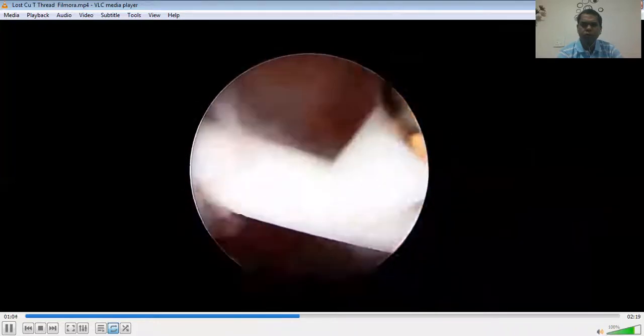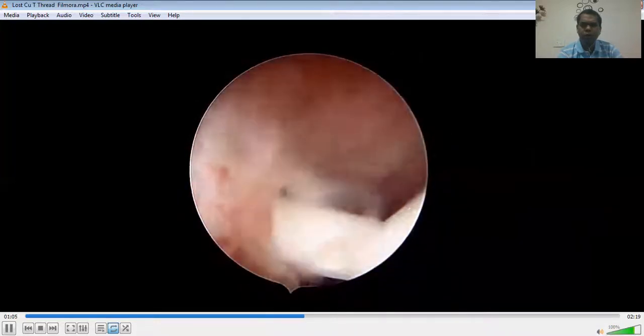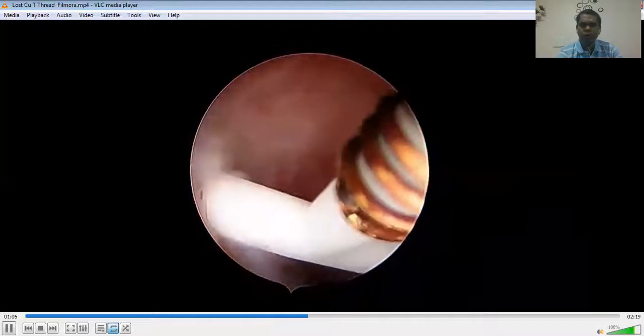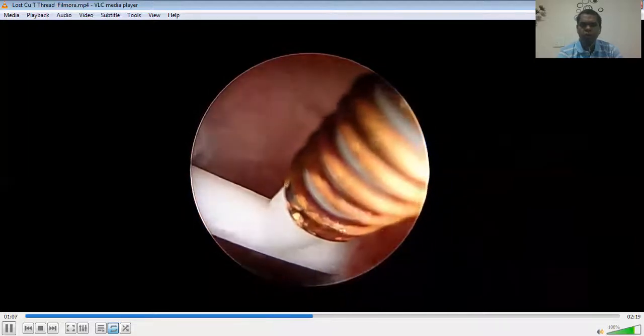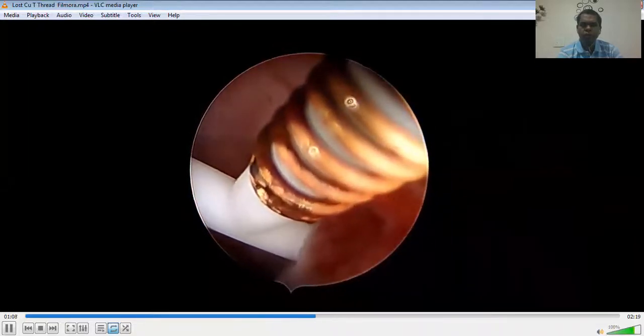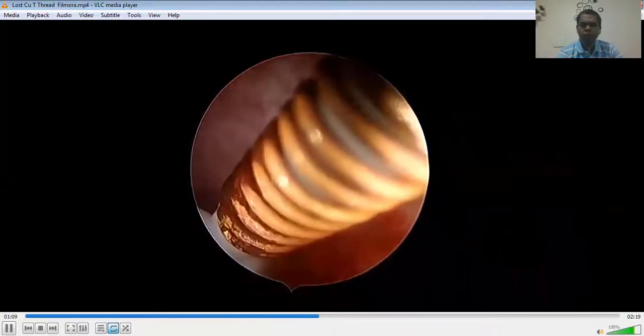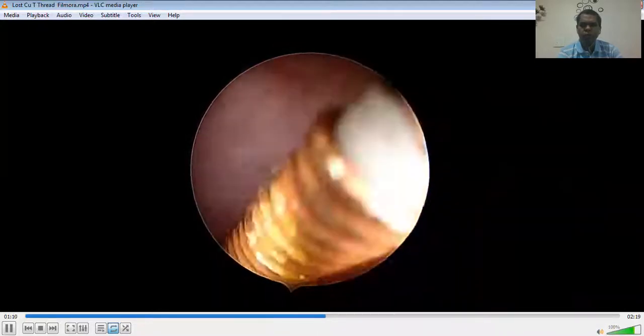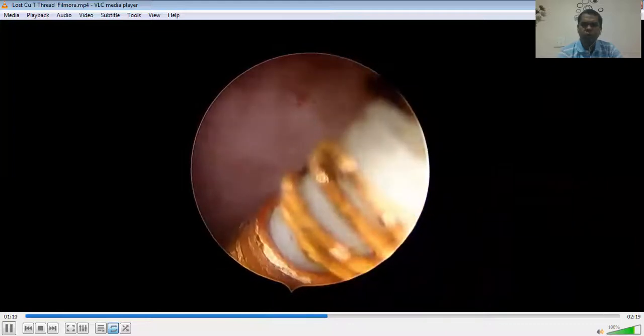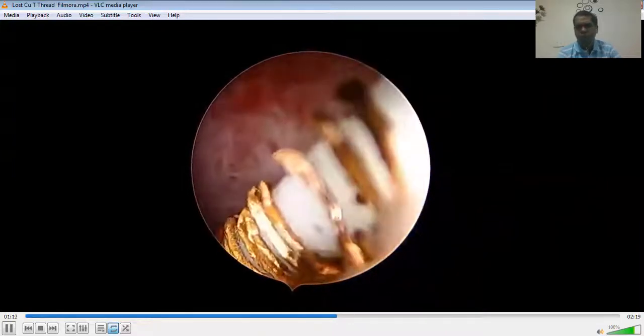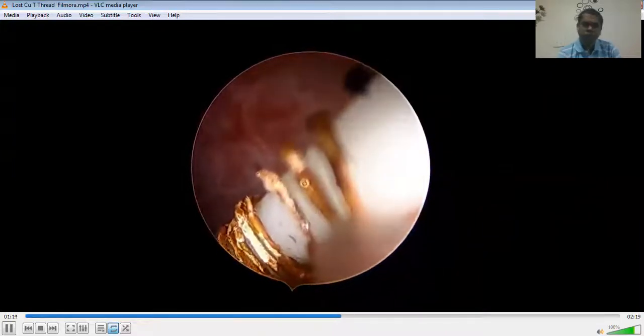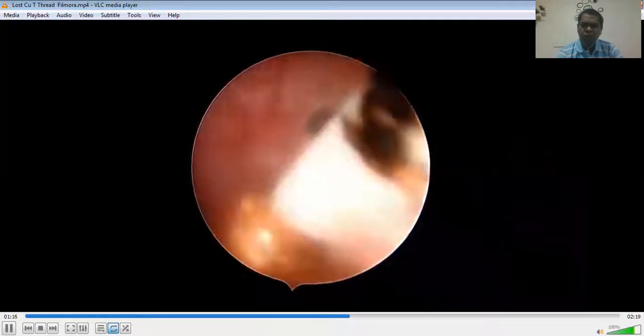Now this is the copper T. One can notice the broken copper T fragments.